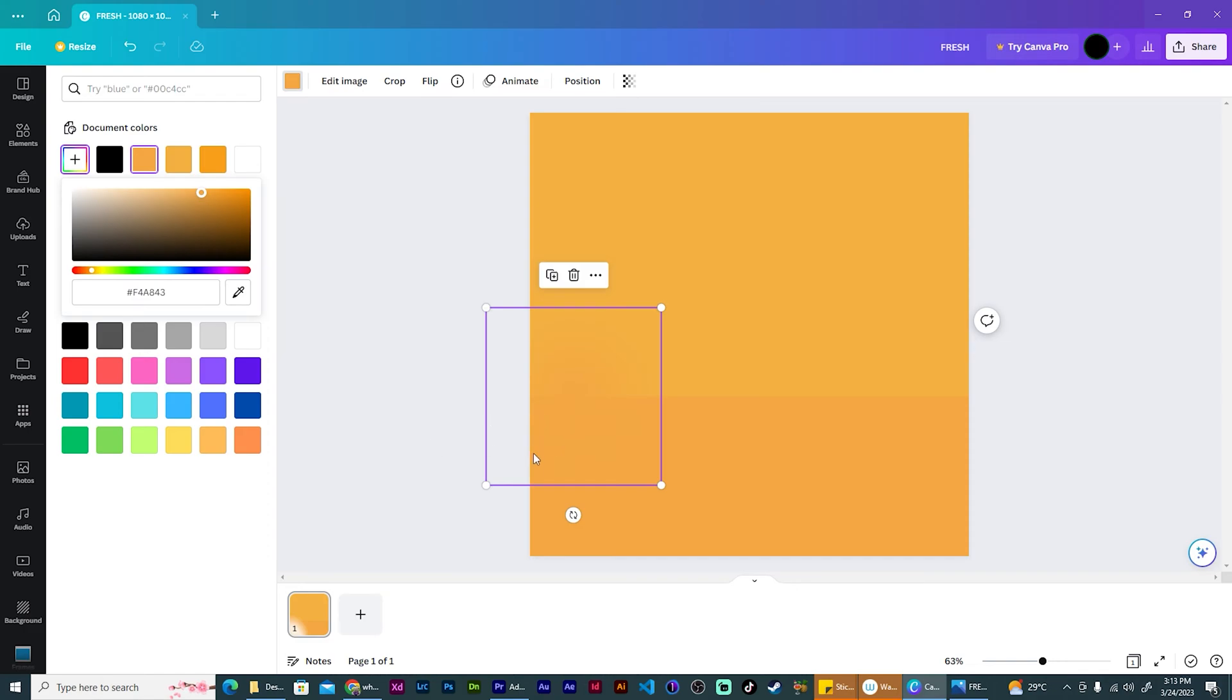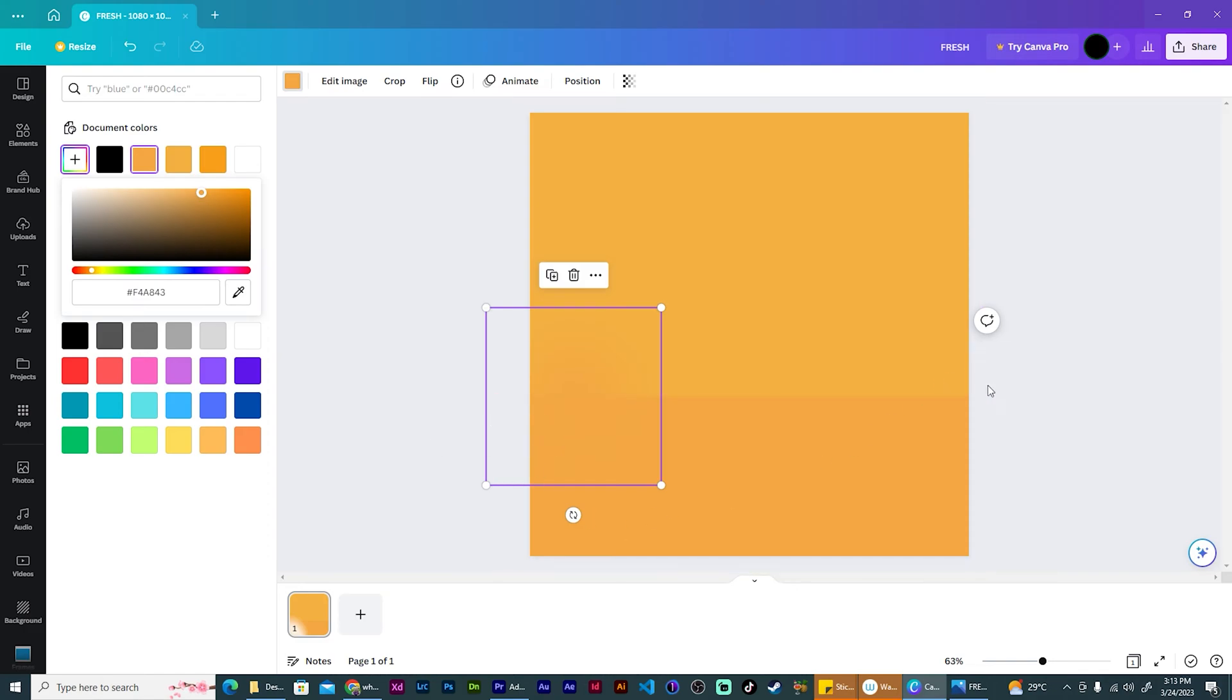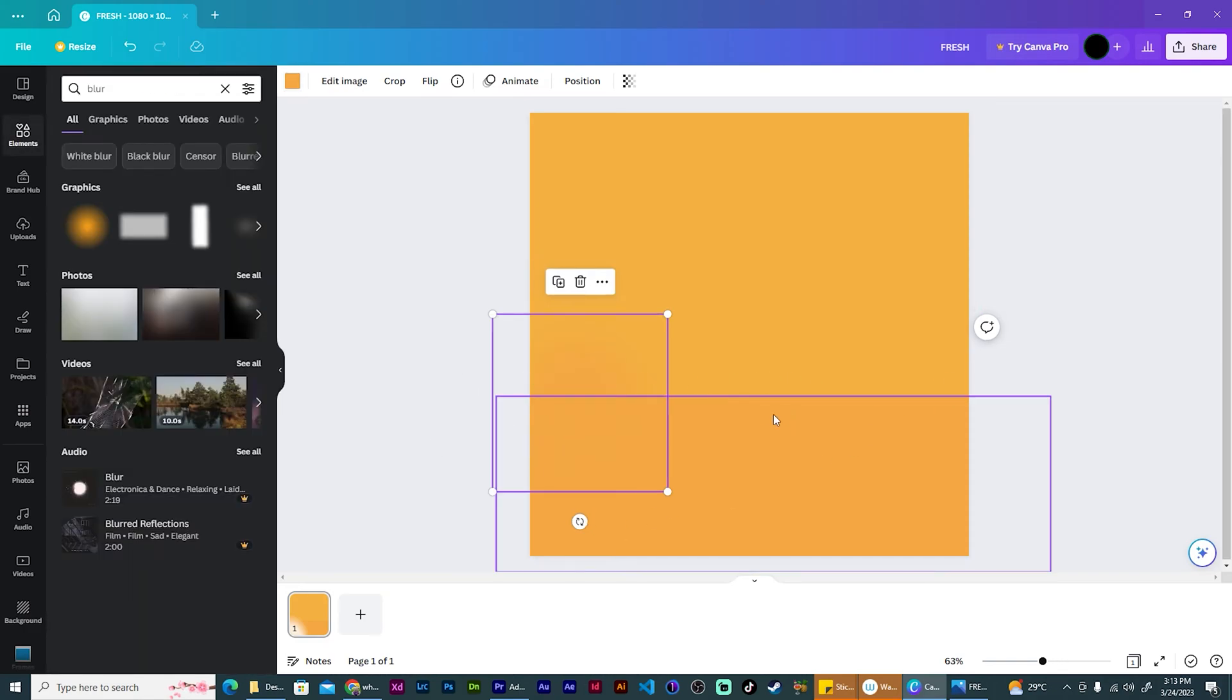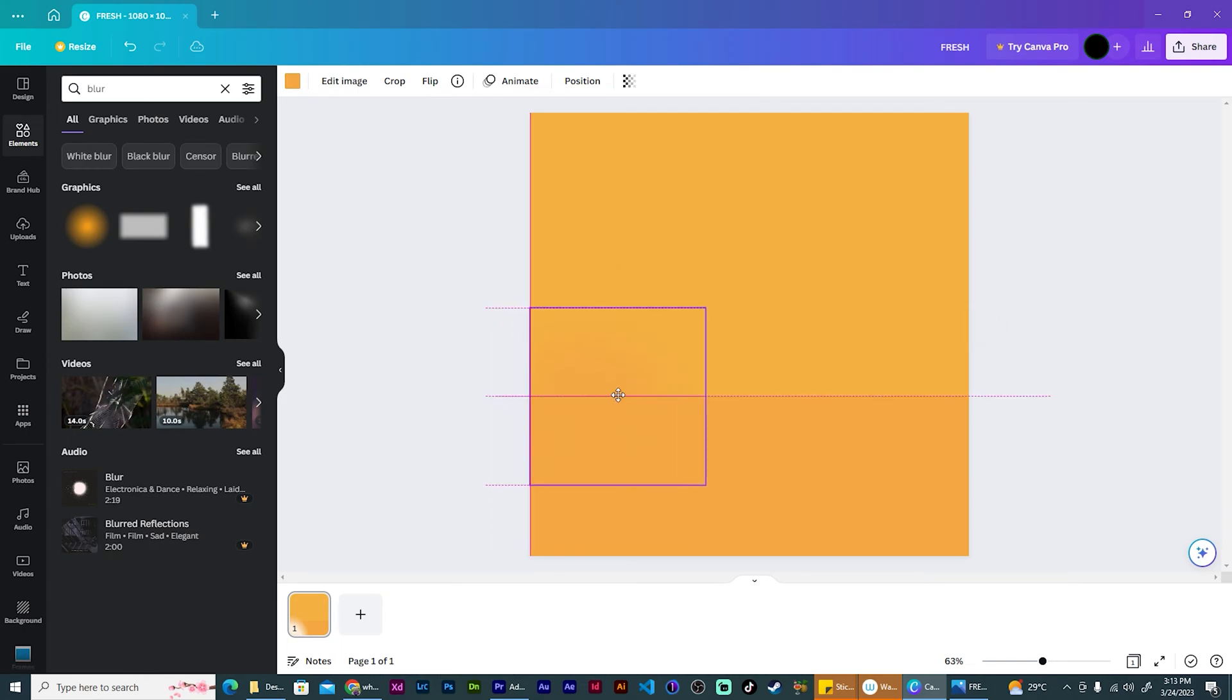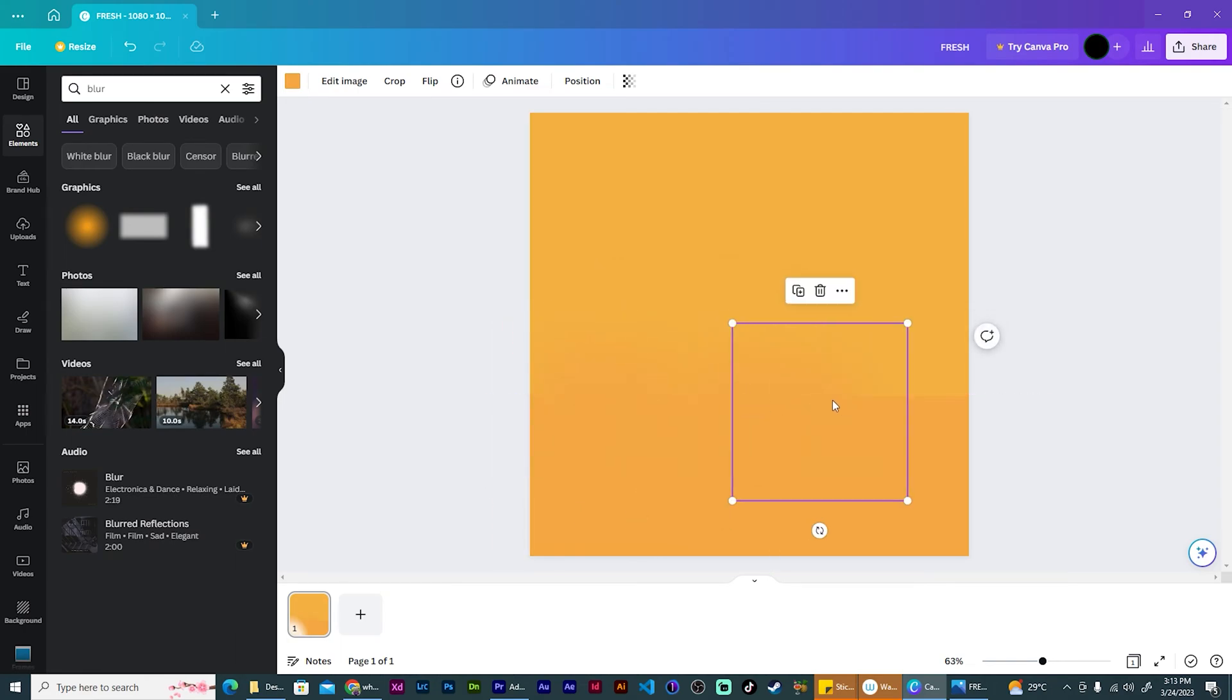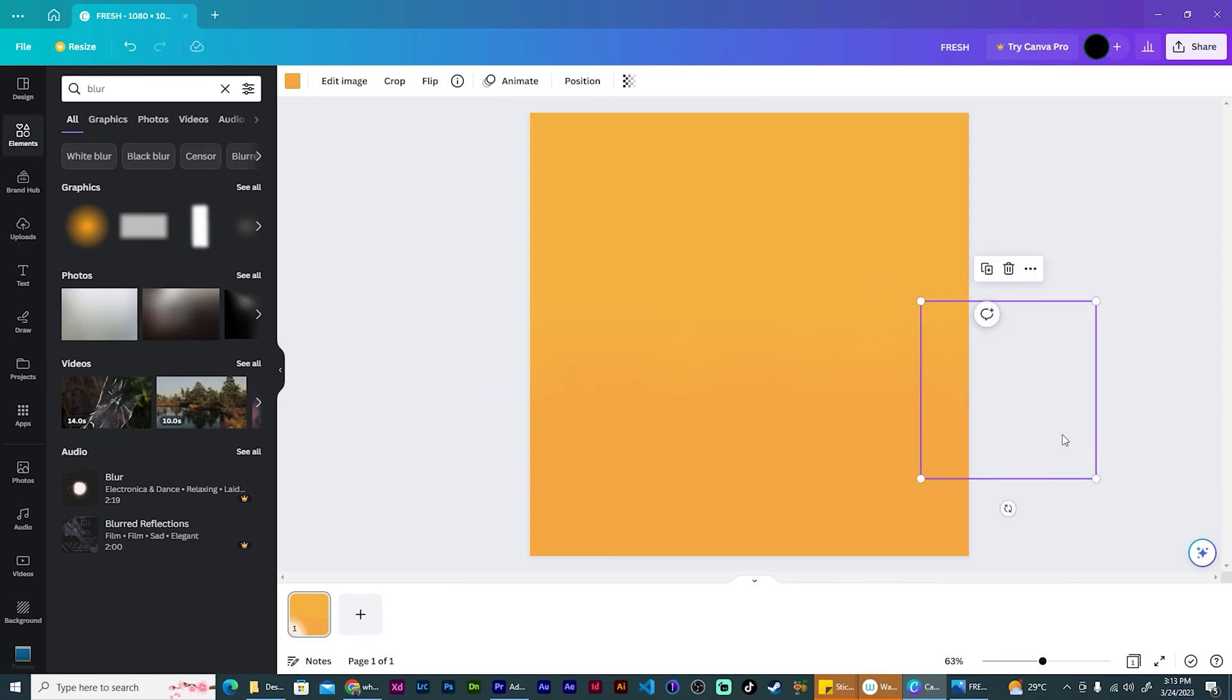Now that we have this, using control D, keep duplicating the blur until it covers off the entire bag. So I'm going to change the color of it to match the floor. Just like that.